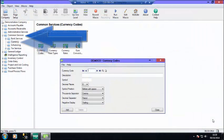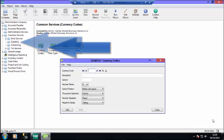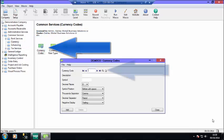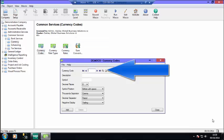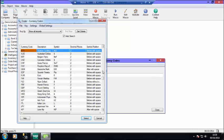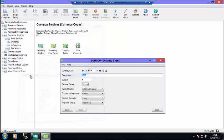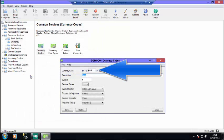Under Common Services and the Currency option, you will see Currency Codes. Click on the Finder and you will see a list of all the currencies that are supplied with Sage 300. You can add to this list if there are any currencies you require that are not on the list. Otherwise, select a currency that you will be using. Once a currency is selected, you will see the settings for that currency.